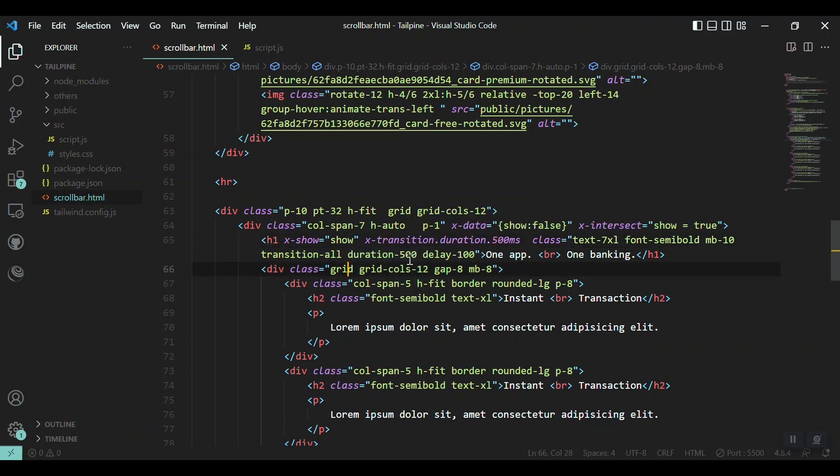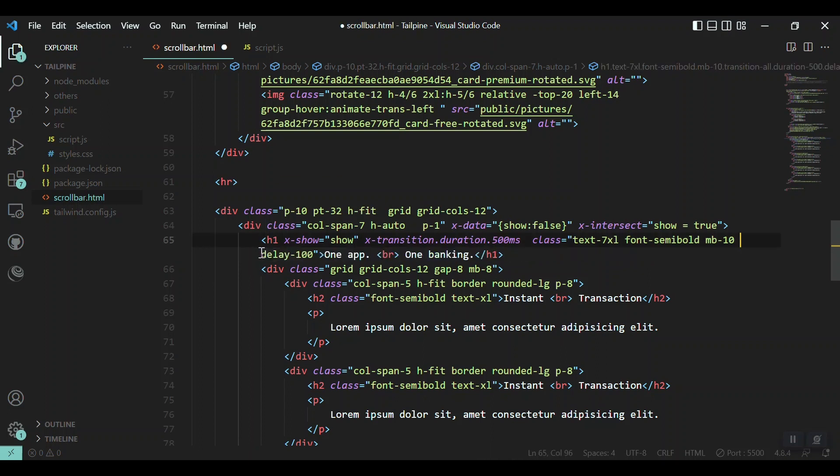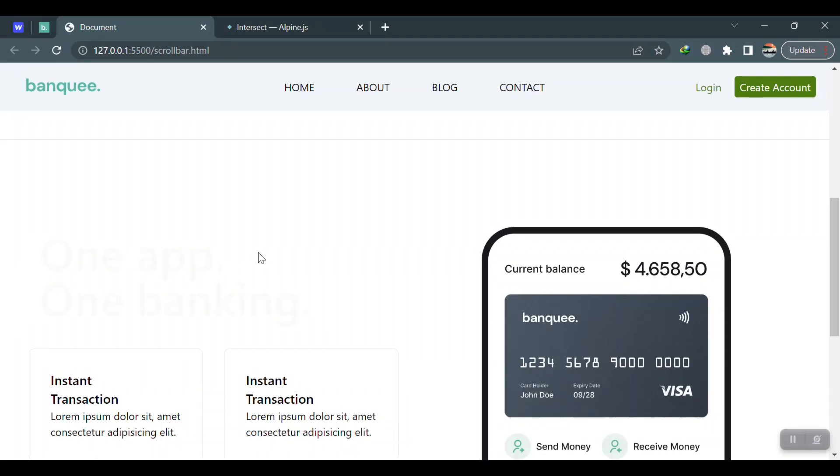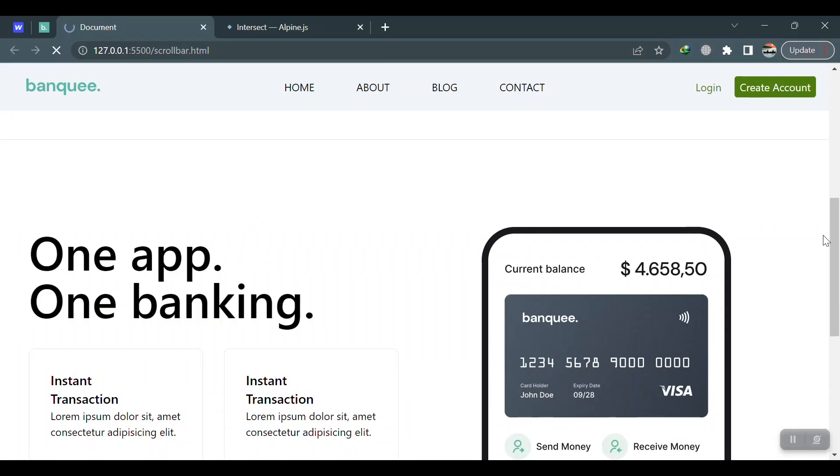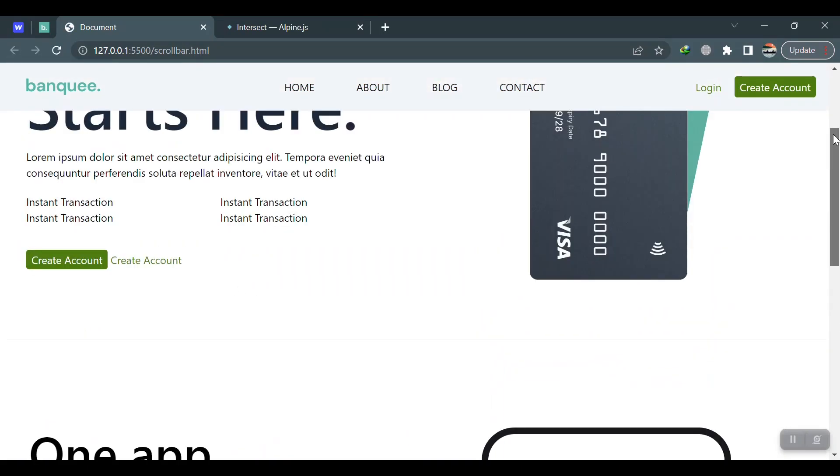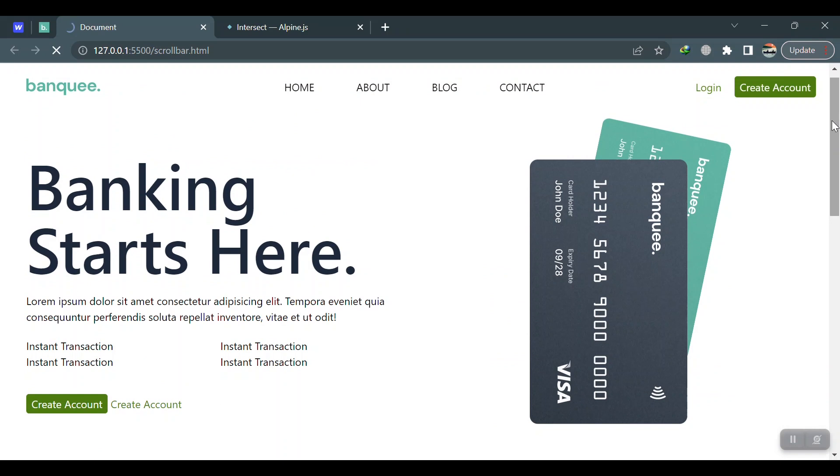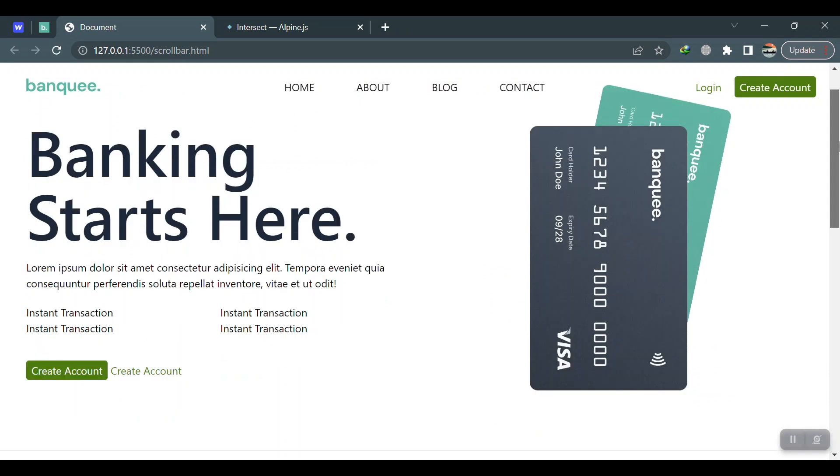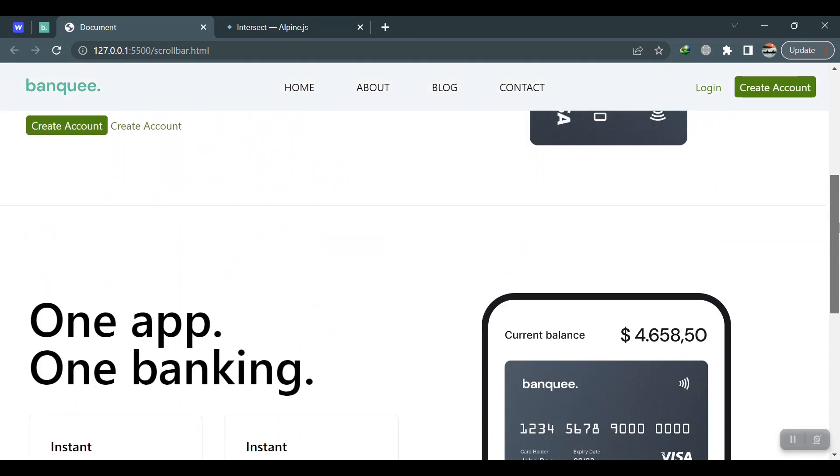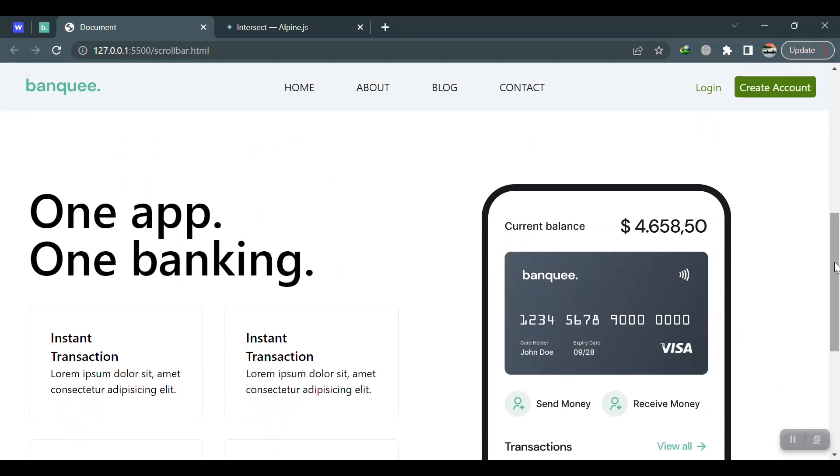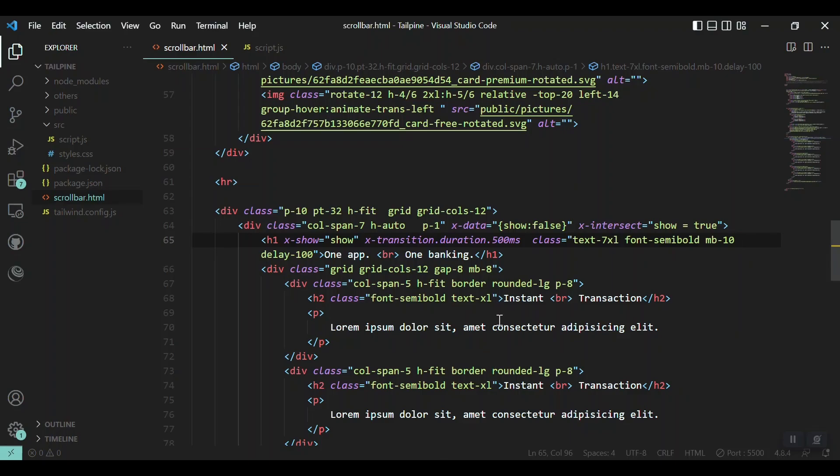But the delay is working, definitely the delay is working. Let's remove this and just check it. We are not in the viewport. When we come to the viewport here, we get the transition.